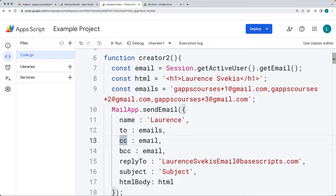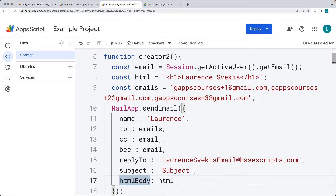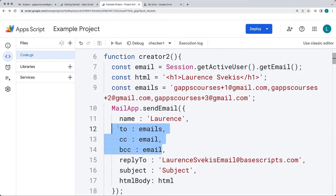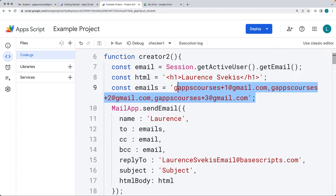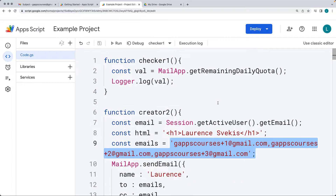The advanced options include: to, CC, BCC, reply to, subject, and HTML body. This also gives us an opportunity to create and send to multiple emails. We can comma-separate all of the emails that we want to send to, and this is contained within a string value.